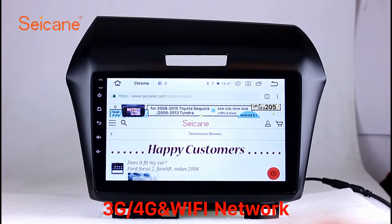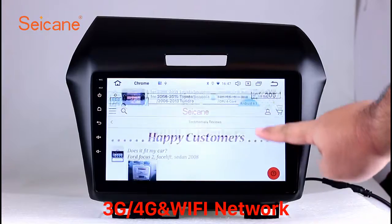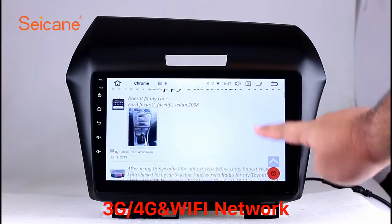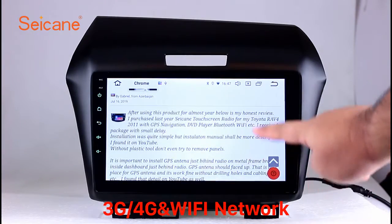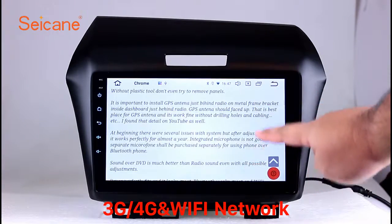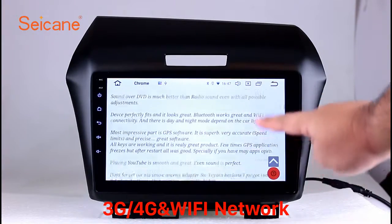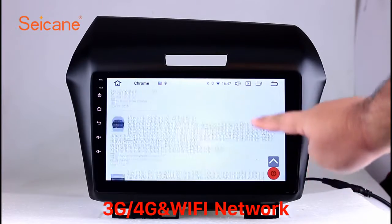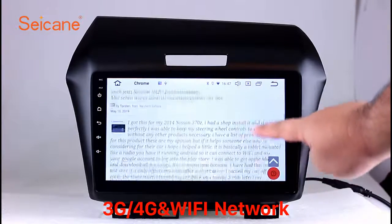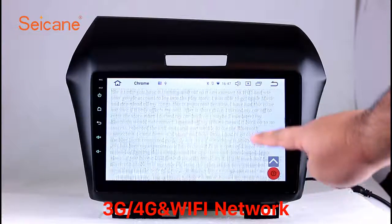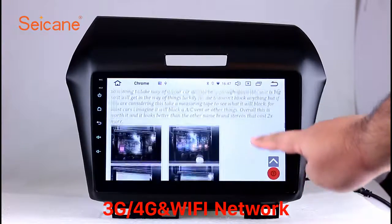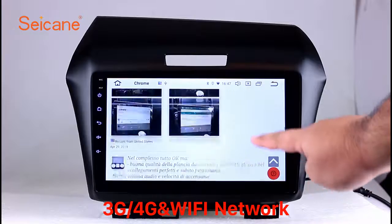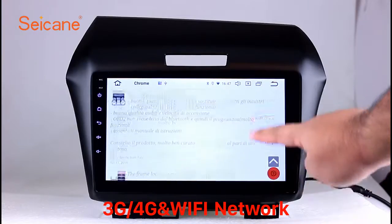Wi-Fi. Surf on the internet by Wi-Fi function. You can set a Wi-Fi hotspot in your cell phone and connect this unit to your phone. Then you can enjoy eLife service.